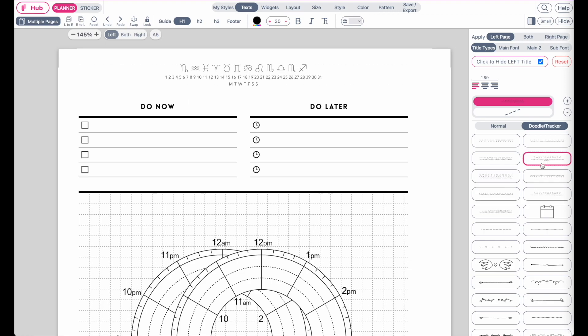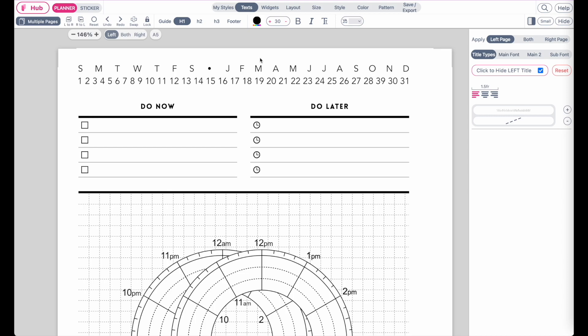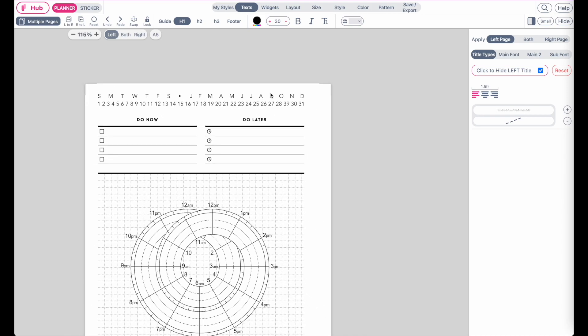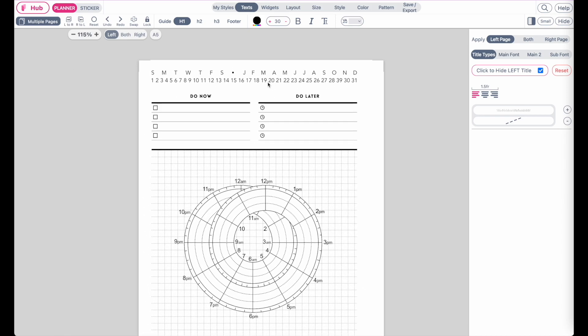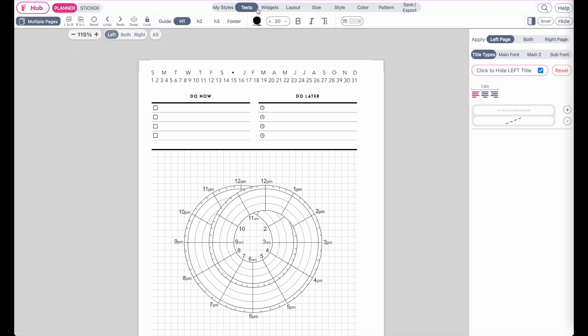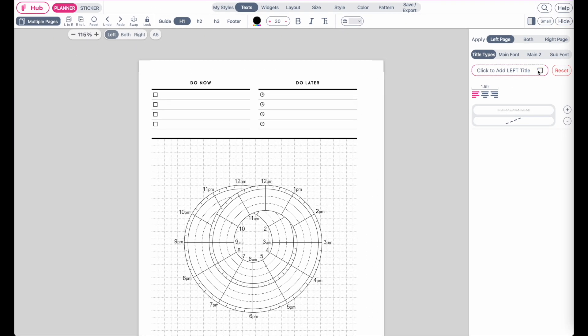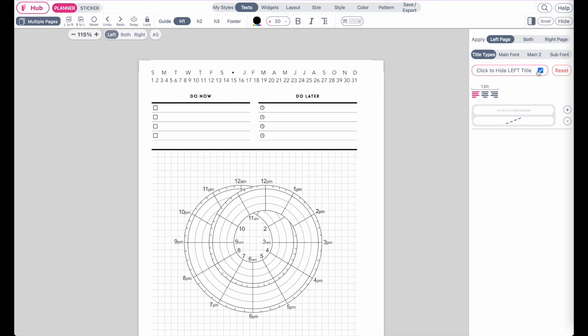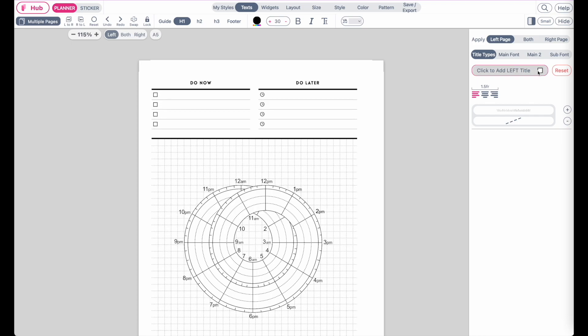Now, to add a header to your planner is very simple. Under the text menu up here, you can click on H1 and then click to activate the header like this.